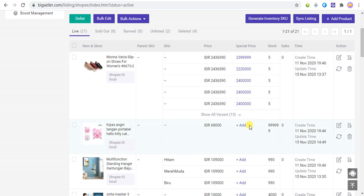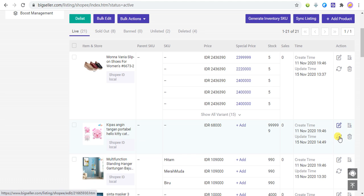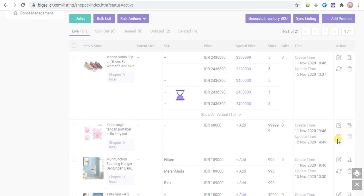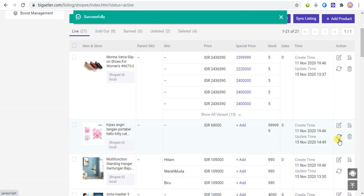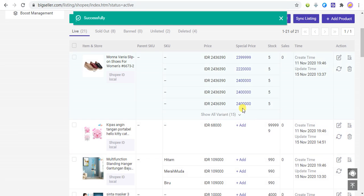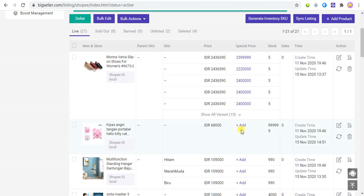When you need to add an online product, we recommend that you first click this synchronize button to synchronize the listing information of the product from Shopee, and then click Add.